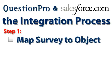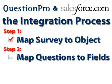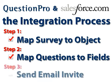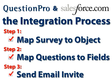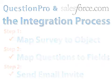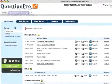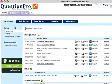First is the mapping of the survey to a Salesforce.com object. Second is the mapping of the survey's questions to specific Salesforce.com fields within the object. The last step is the actual deployment of your survey, which is done through an email invite from your Salesforce.com account.